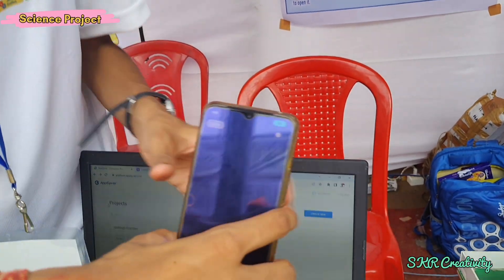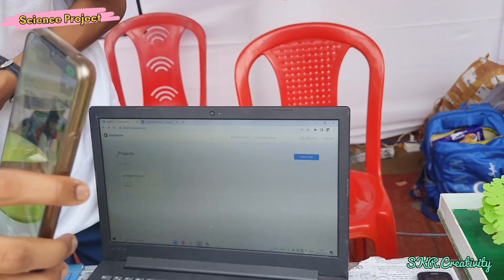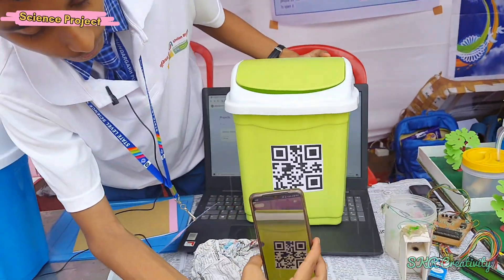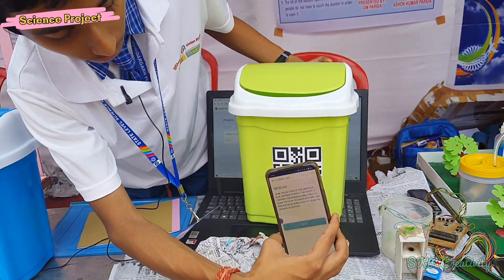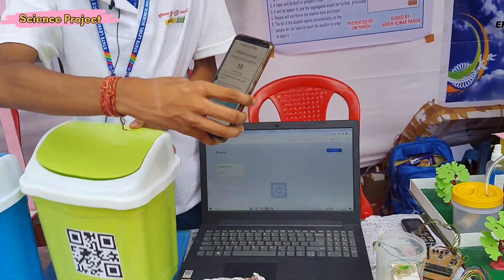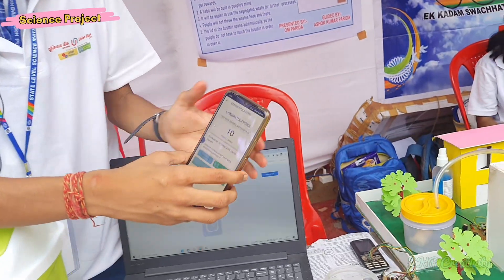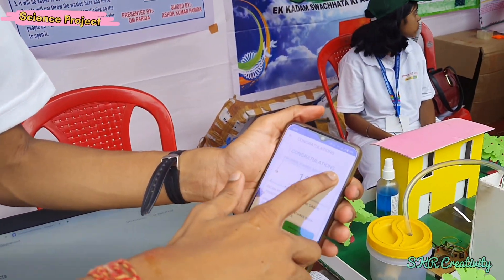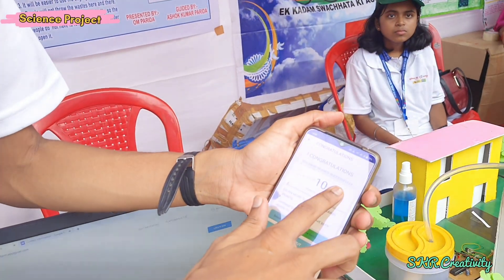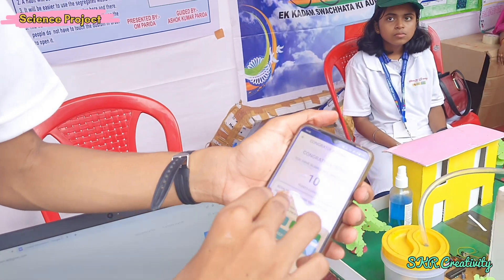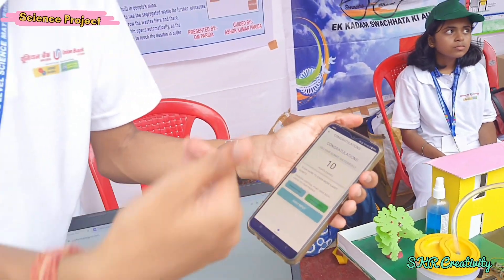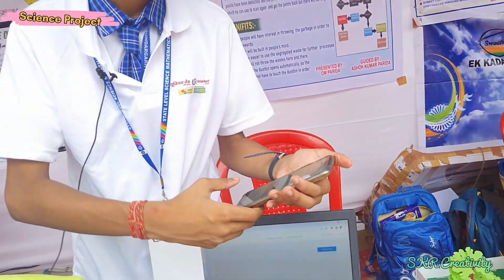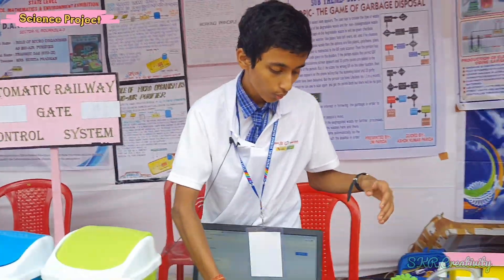As we can see here, we have a dustbin and we have scanned it. We will get one more screen — the congratulations screen — saying you have scanned successfully. Then we will get a verification code.